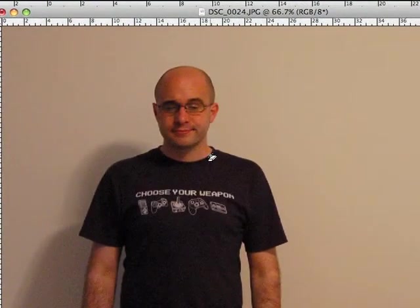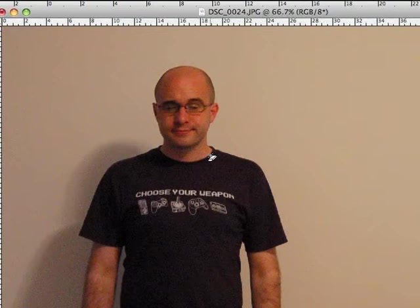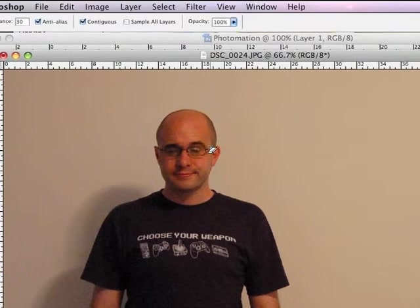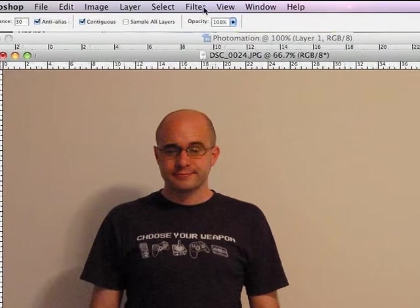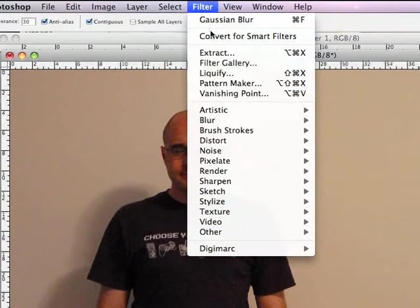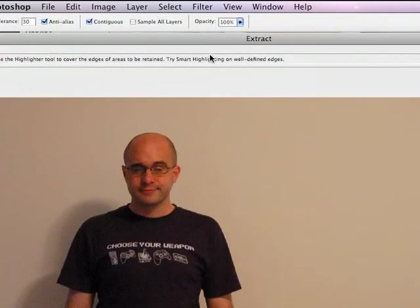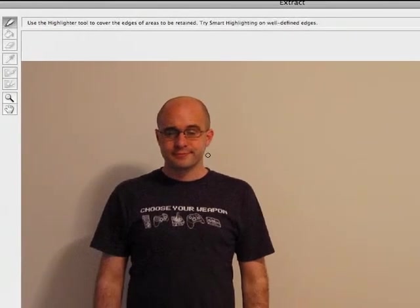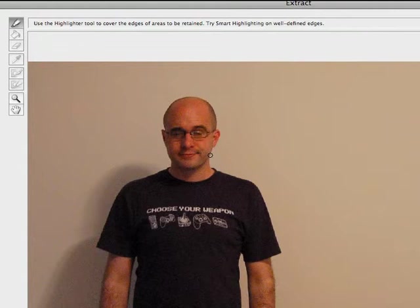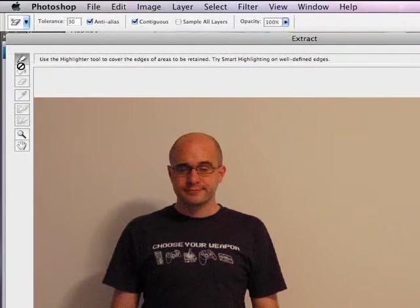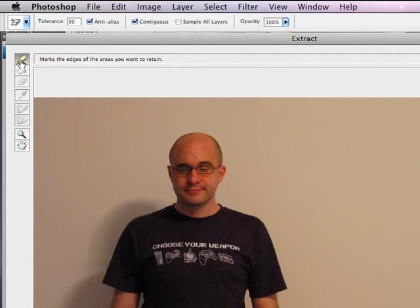It's the Extract tool in Photoshop. You can get to that by going up to the Filter menu, dropping down to Extract. And then you're presented with this dialog box. Now there are a number of tools that you need to be familiar with here. First of all, the Edge Highlighter tool. That's the one that's selected by default when you open up the Extract filter.